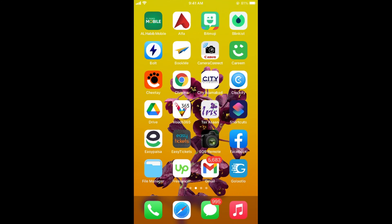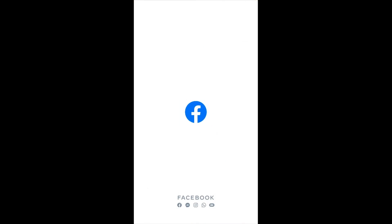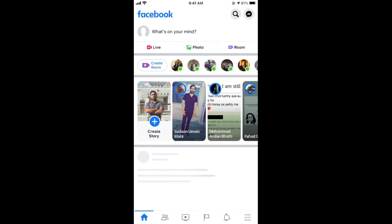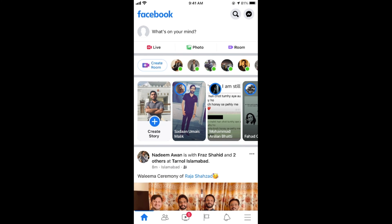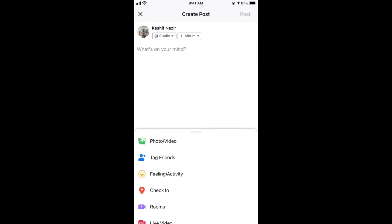You need to simply open up your Facebook app. Once the app is open, here at the top you can see what's on your mind. Tap on what's on your mind.